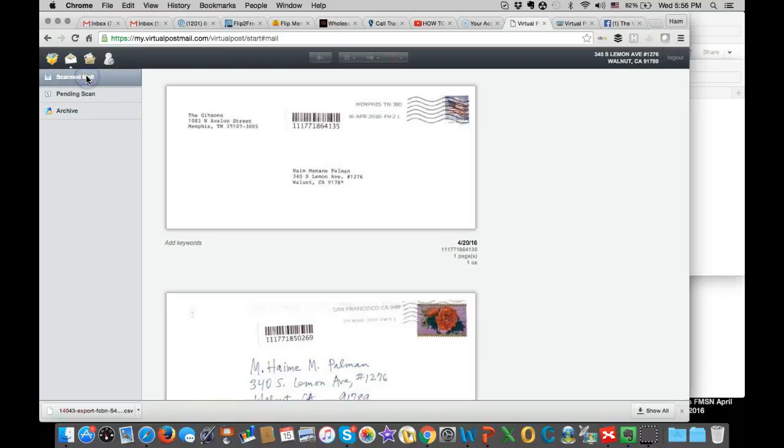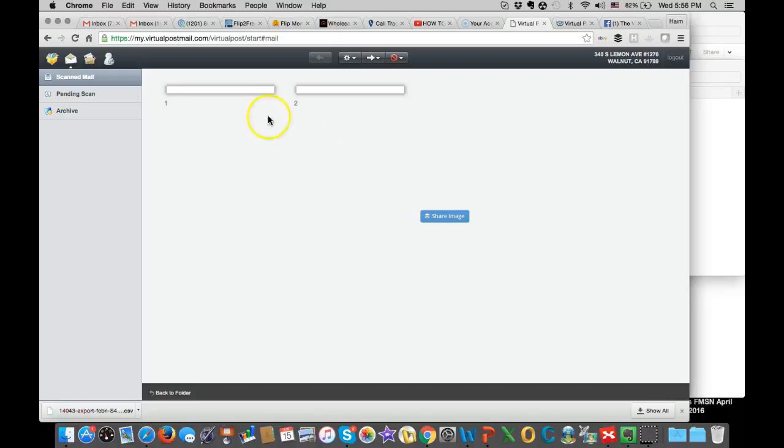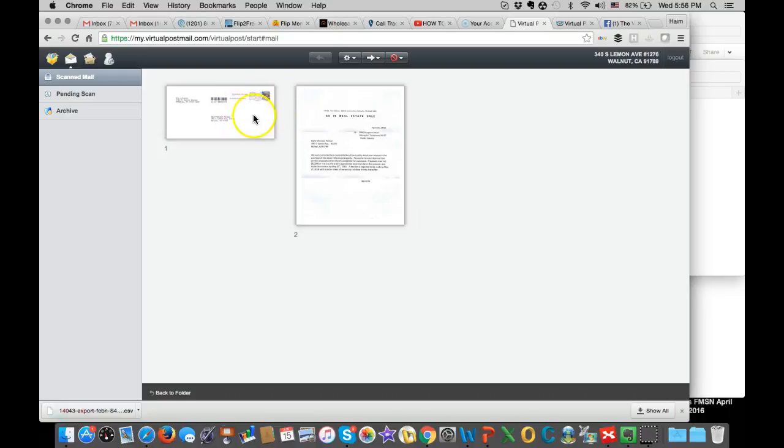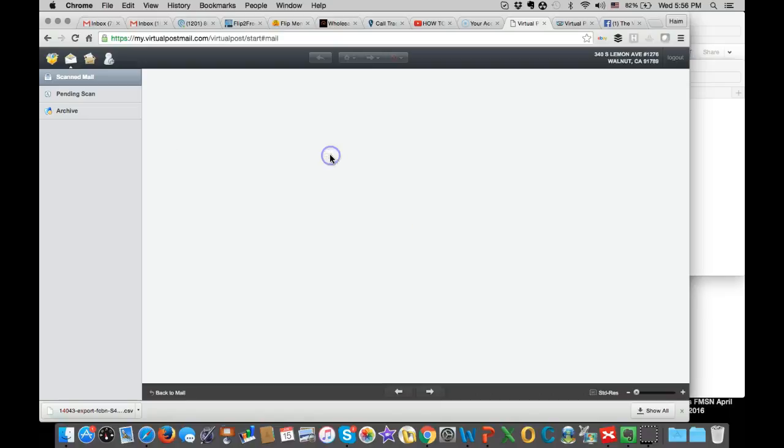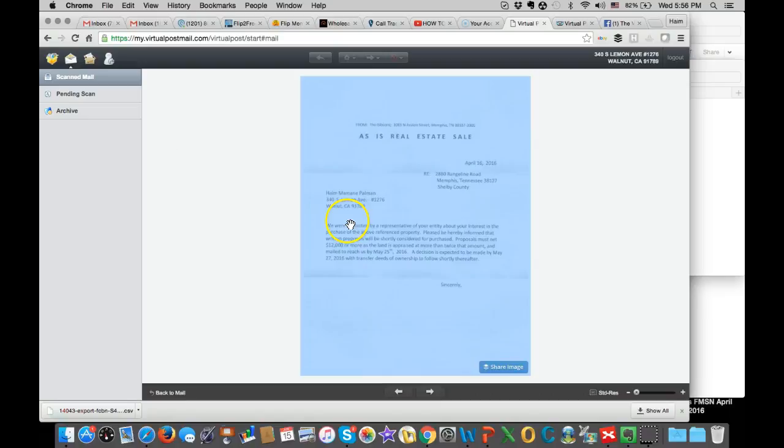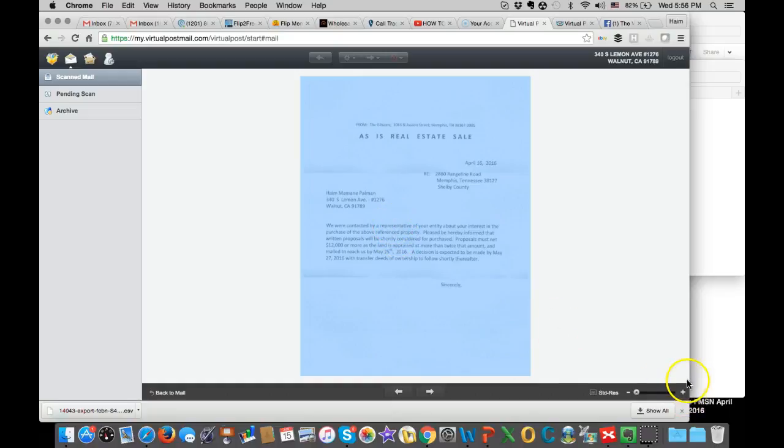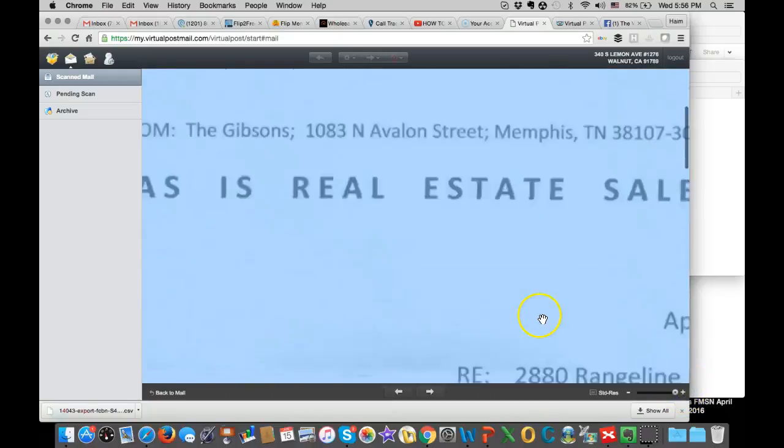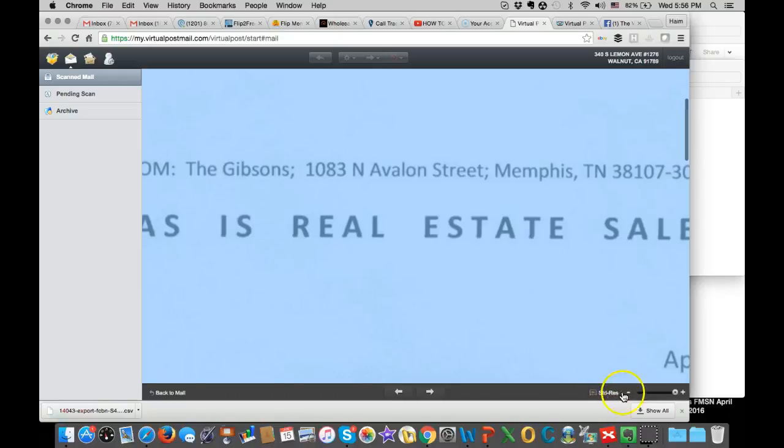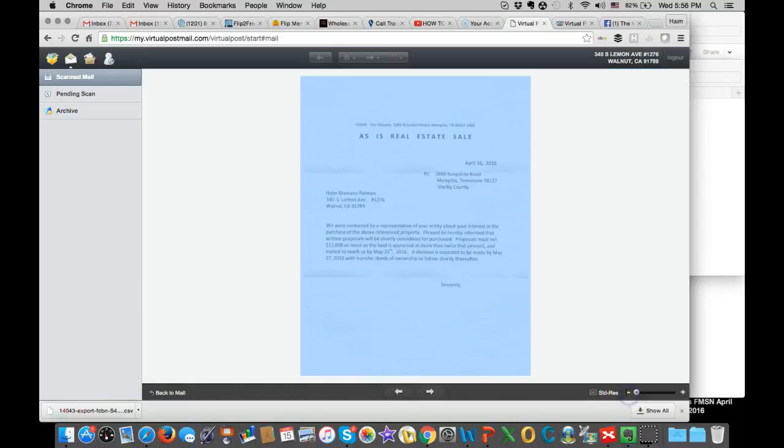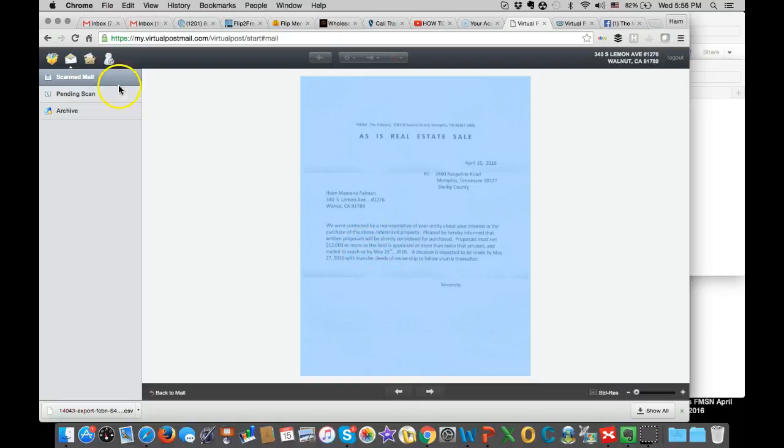But for mailers that they already opened, like this one for example, I can click on it and it will open the letter. One is the envelope and one is the actual letter. And I can basically review it and read what it is. So this is people who want to respond, they want to sell the property and they want me to send a written offer to them. So this is just one example.